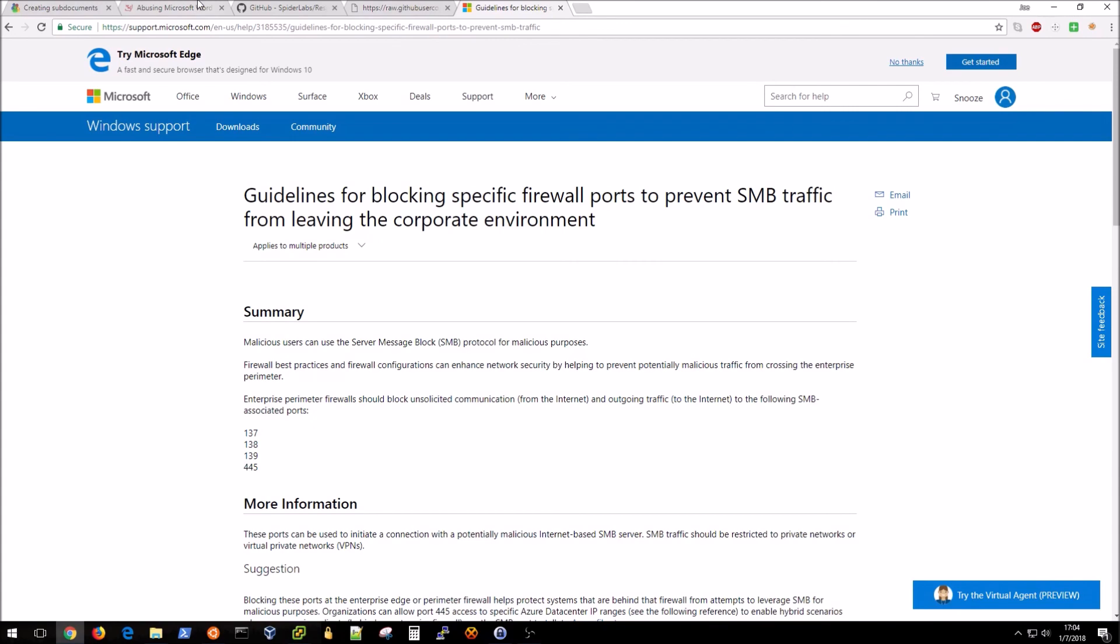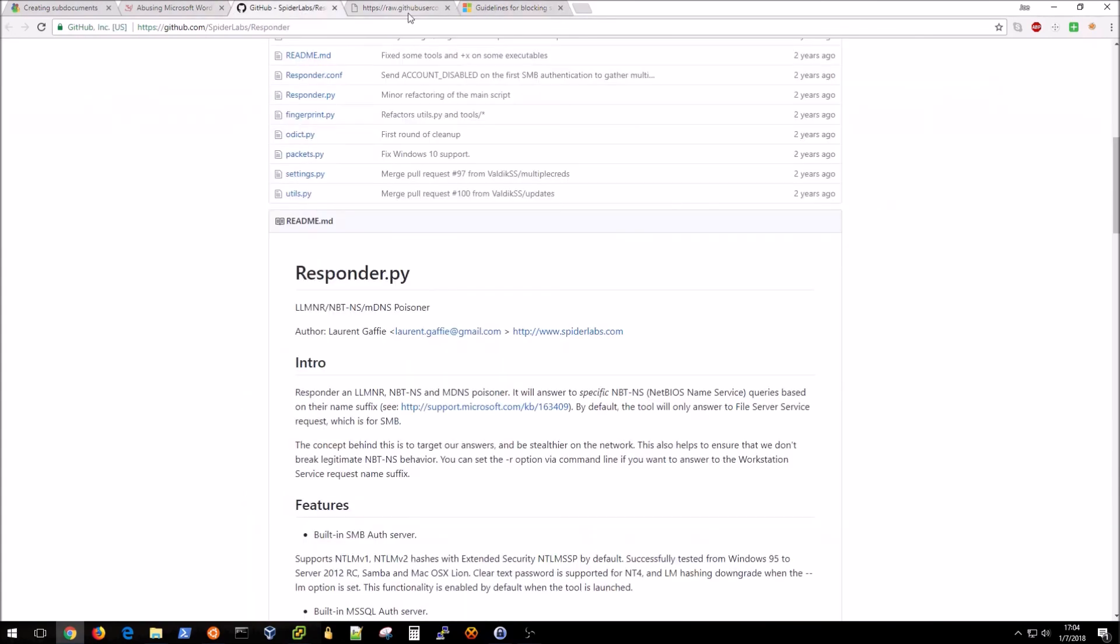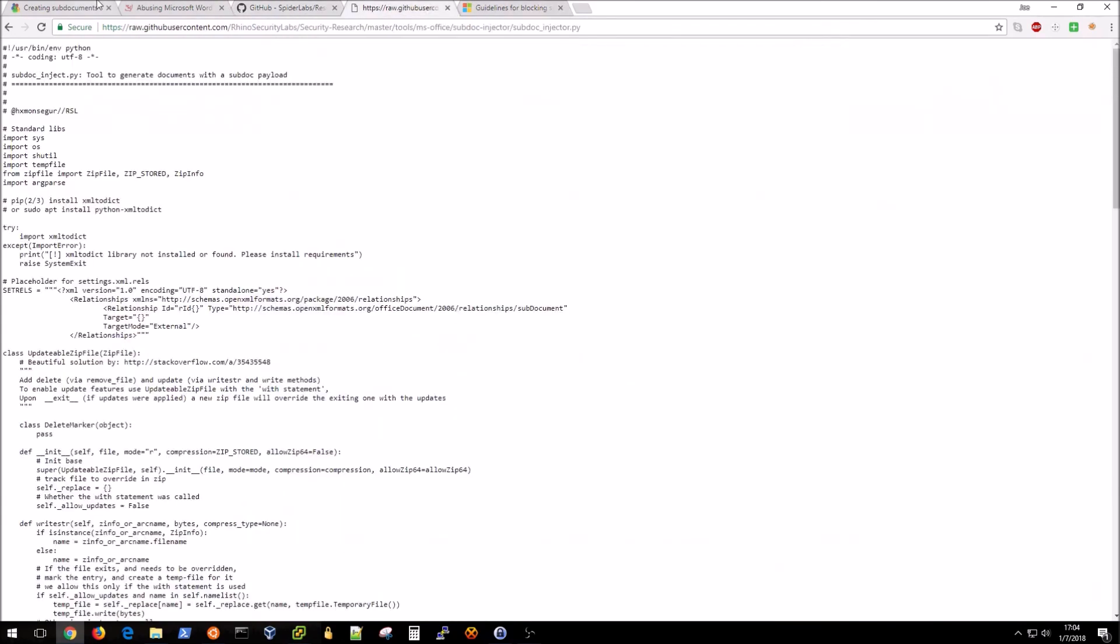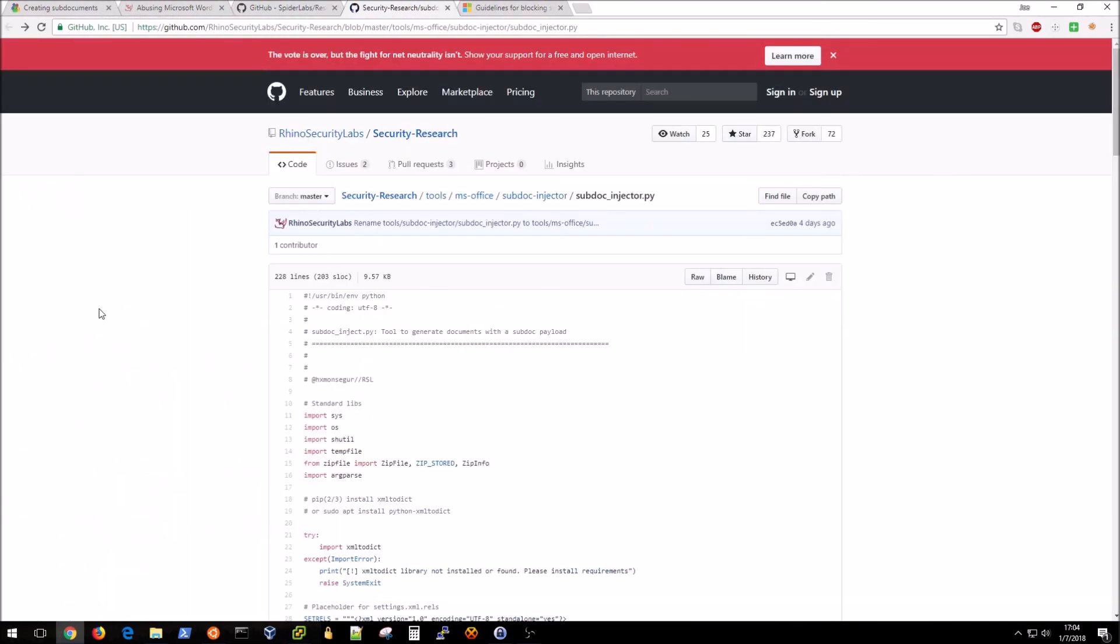Again I wanted to thank Rhino Security Labs for this awesome proof of concept tool and the write-up on their blog. I hope that you found this video informative and hopefully somewhat useful in your red team activities. Thanks!